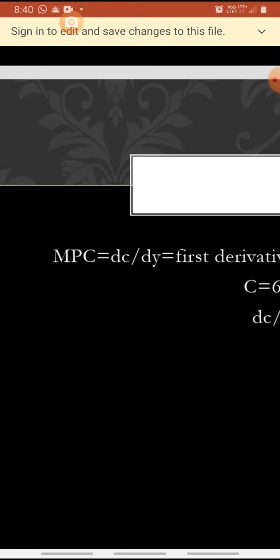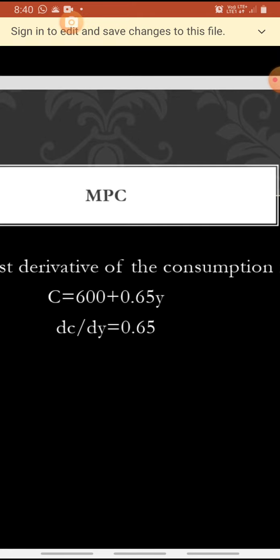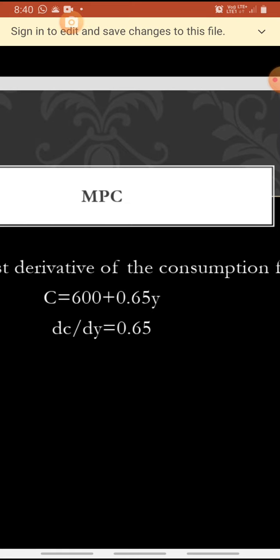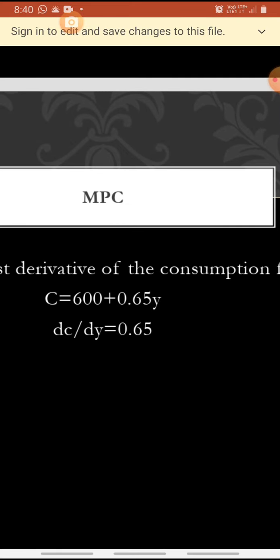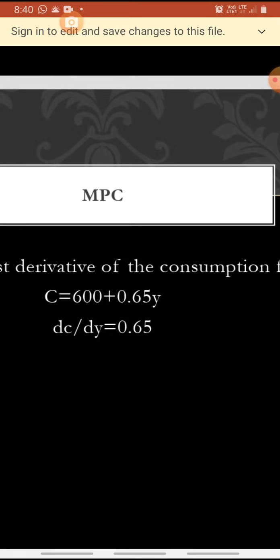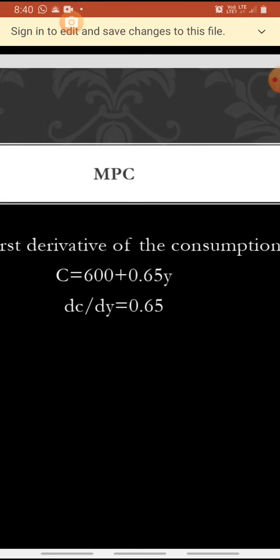How we find MPC? It is change in consumption by change in disposable income. So MPC is equal to dC by dY — that is, we find the first derivative of the consumption function. For example, C is equal to 600 plus 0.65Y. Differentiating with respect to Y: the first term has no Y, so leave it. The second term has Y with coefficient 0.65. So dC by dY equals 0.65.